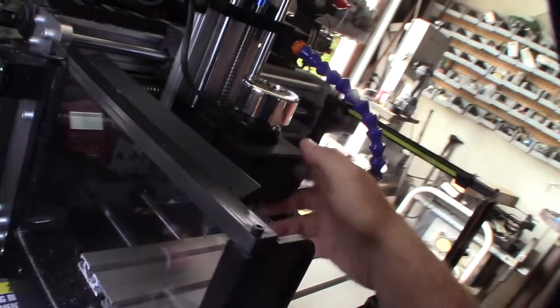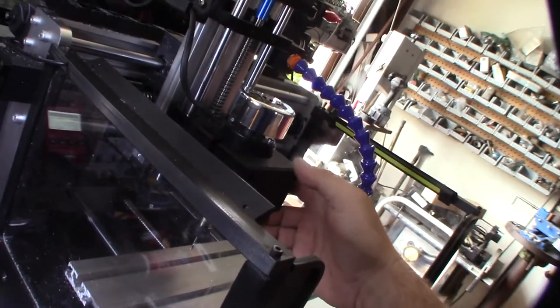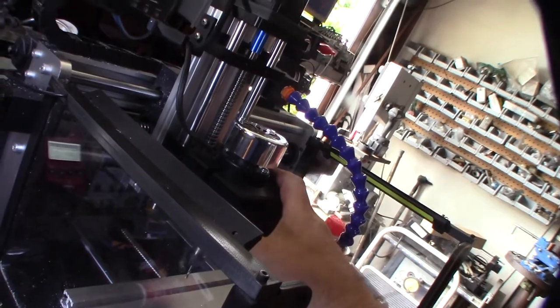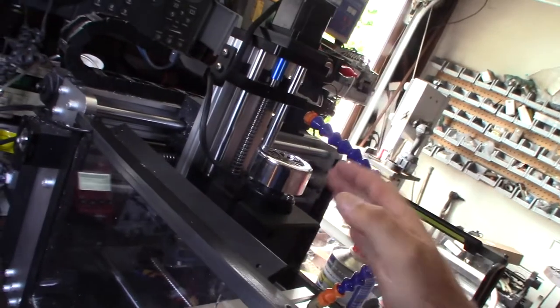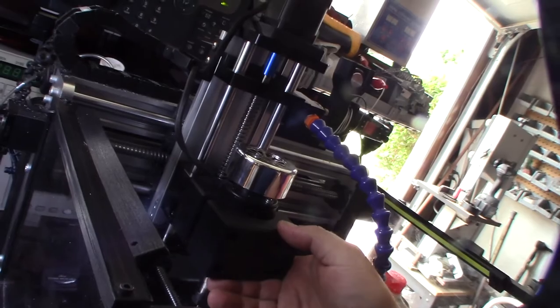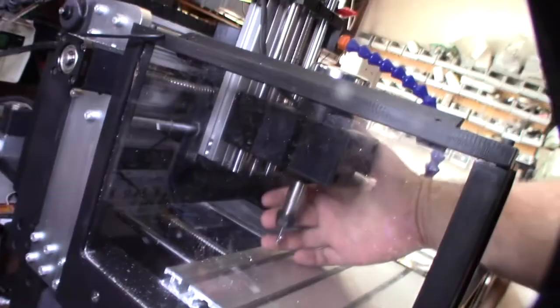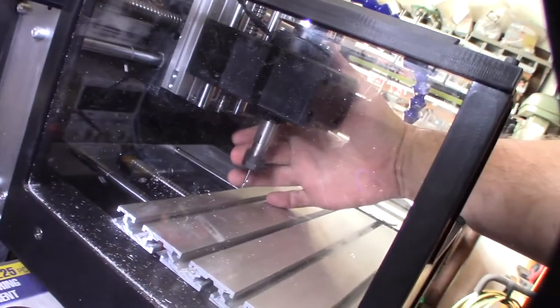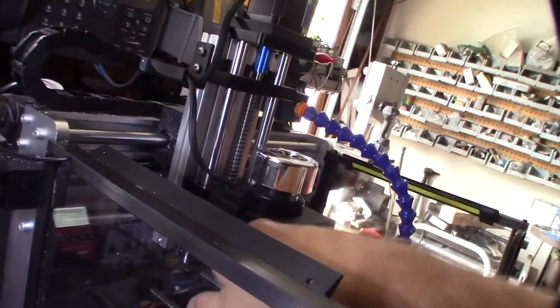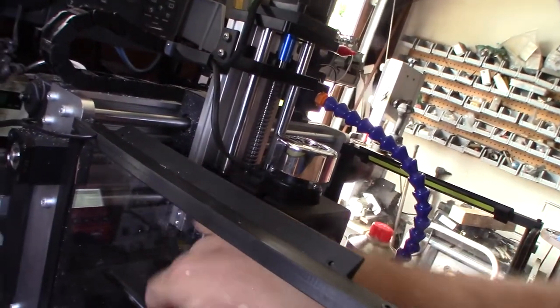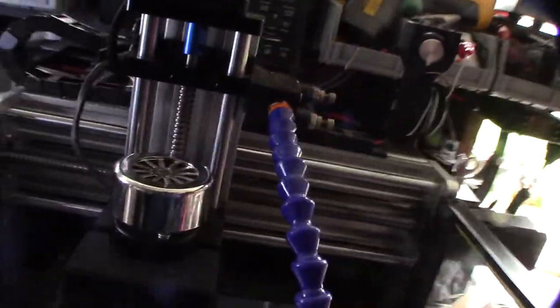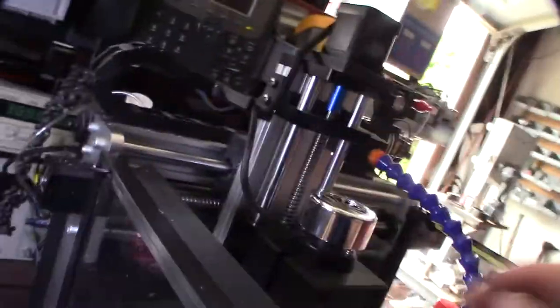This is actually not a stock 3018, but the 3018 had the exact same issue with all this play like that. The issue is there's not enough of these linear rail bearings to make it stabilize.